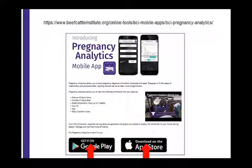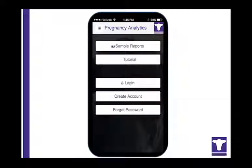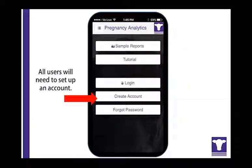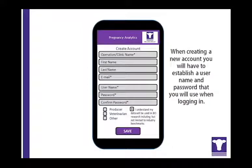Once you have downloaded the app to your device, you will need to set up an account. When creating an account, you will select a username and password, and enter your name and an email address that can be used to receive reports. You can also decide whether to share your cow data with BCI or not.